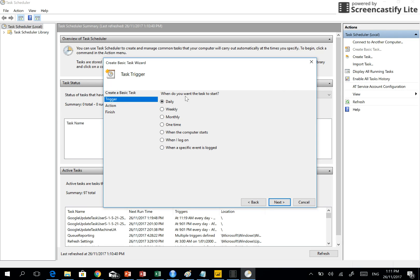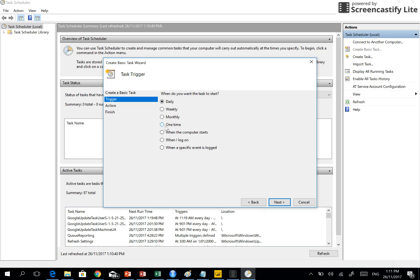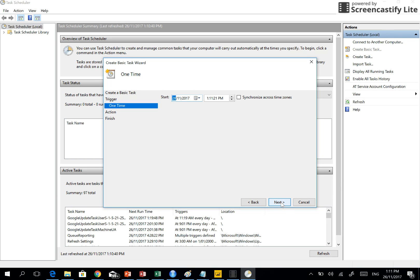Now you tell when do you want the task to start - daily, weekly, monthly, one time, when the computer starts, when I log on, when a specific event is logged. There are so many available options. For the sake of this video, I'll write it running one time.